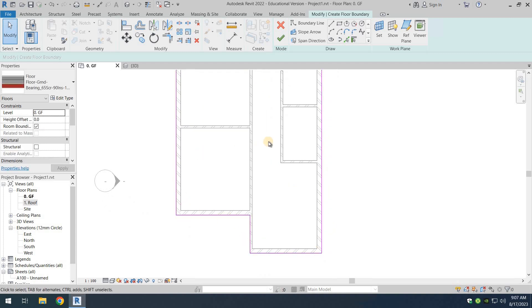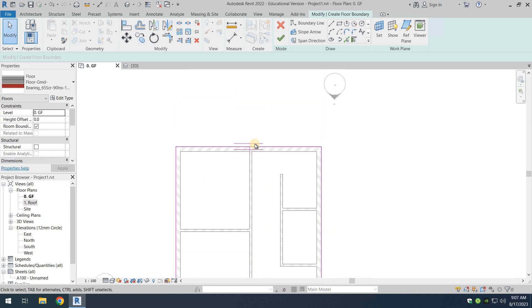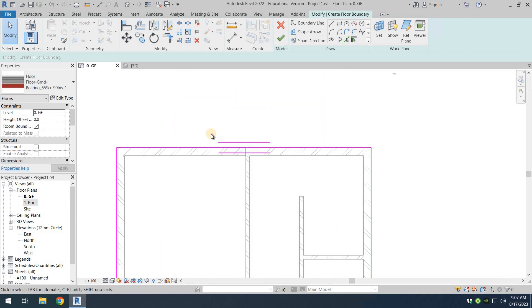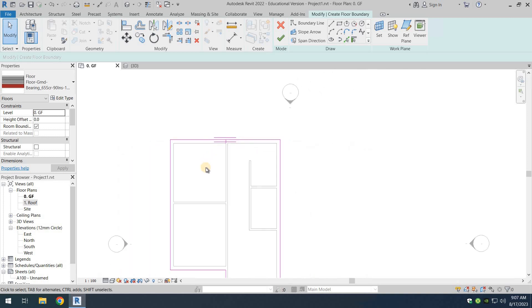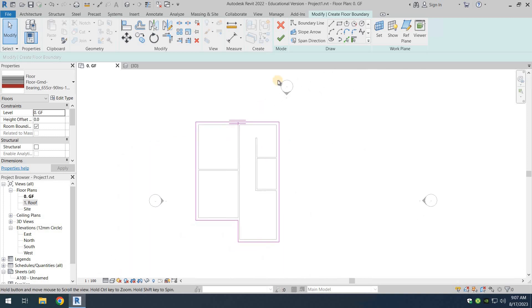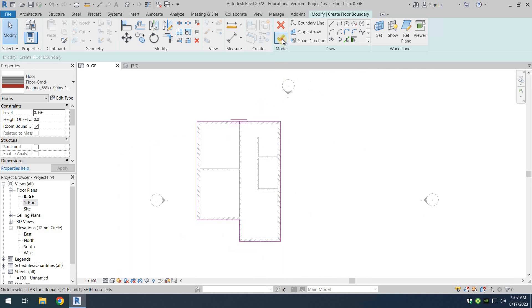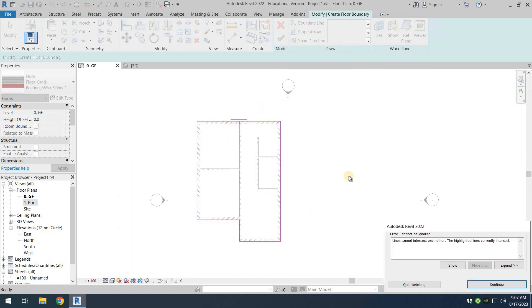We'll just do a last check. Everything seems perfect. So we just click on the green tick and there seems to be an issue: lines cannot intersect each other. Highlight it. Let's see what's wrong here.